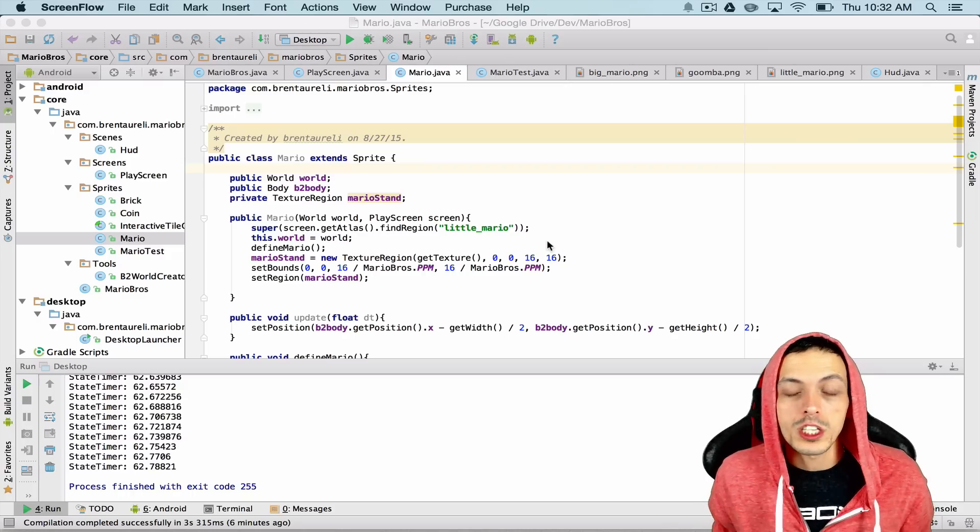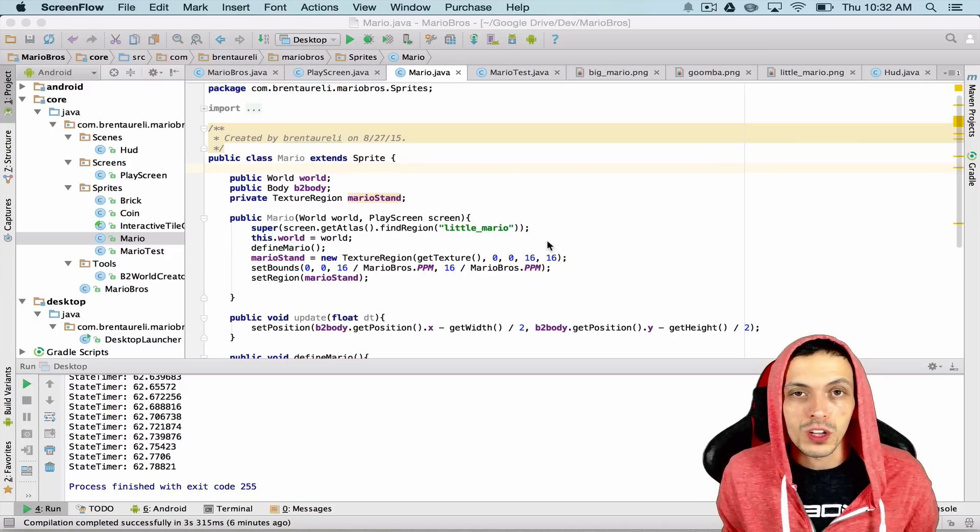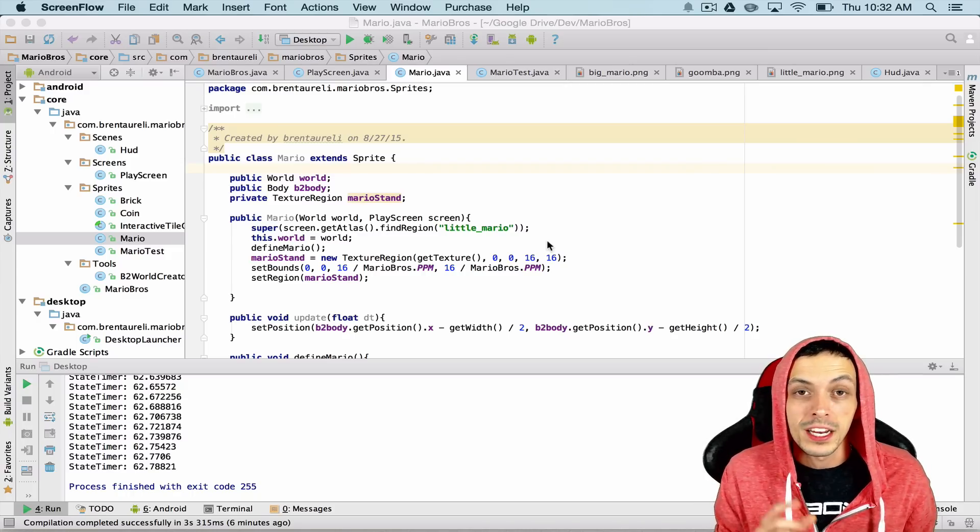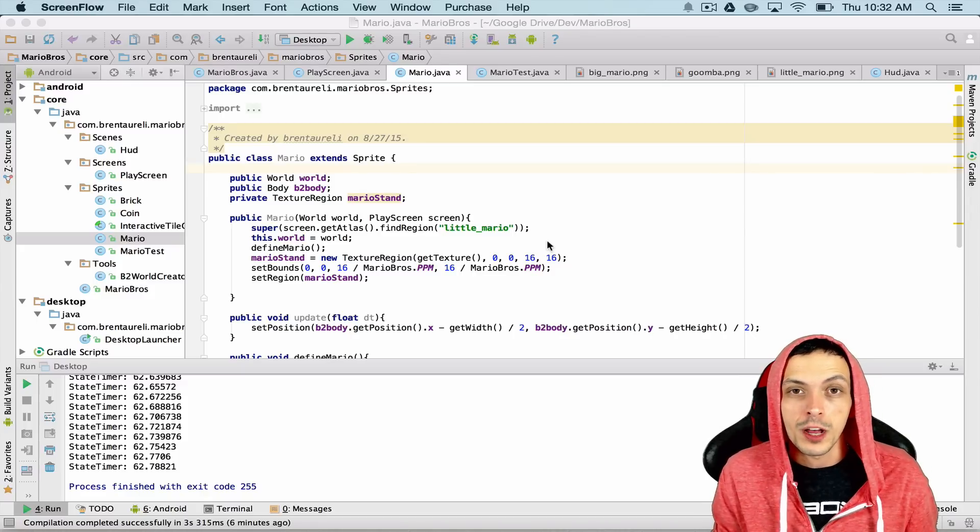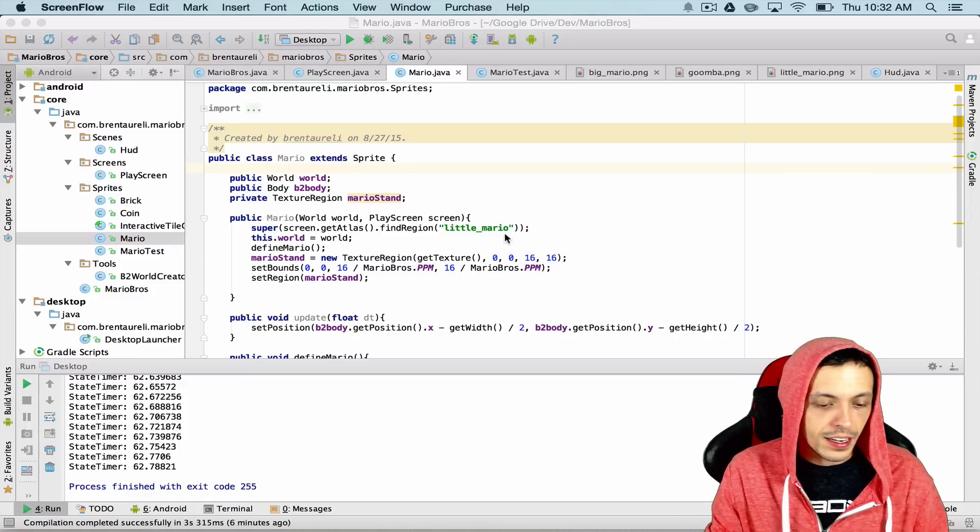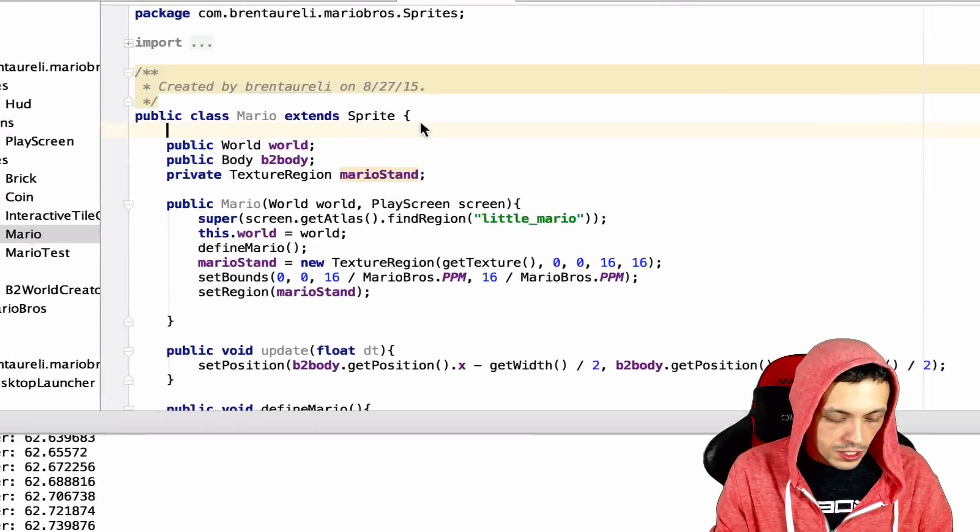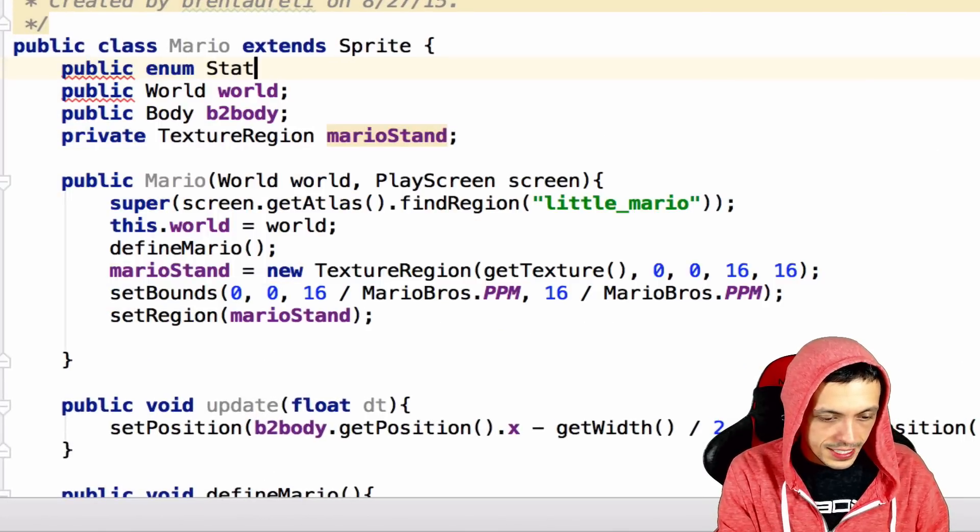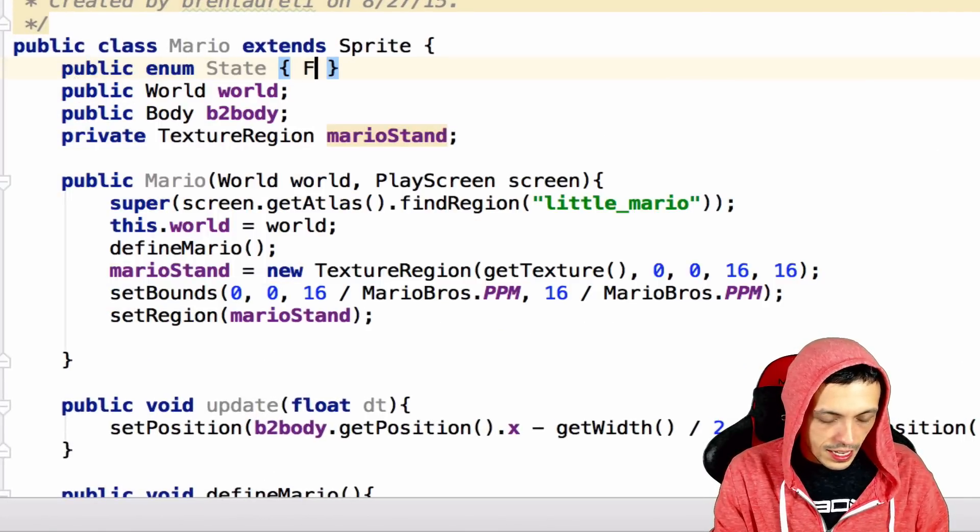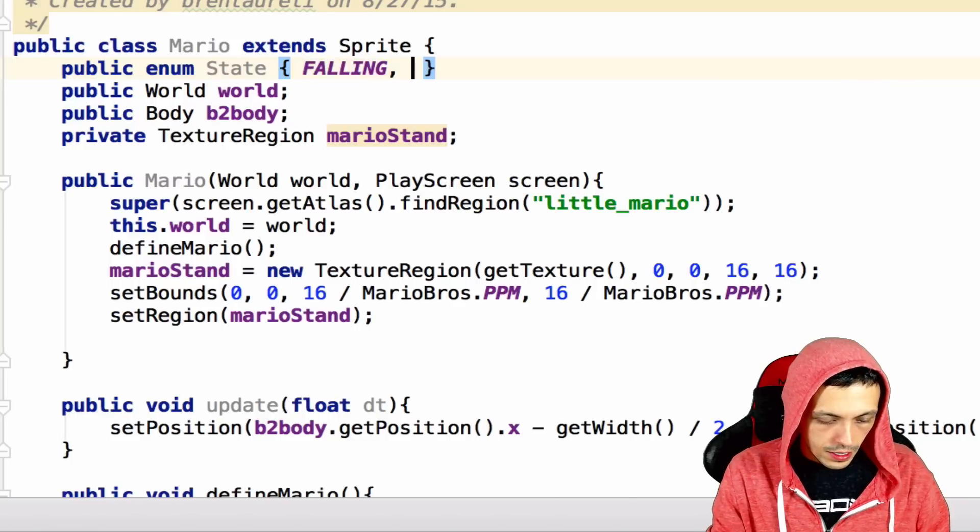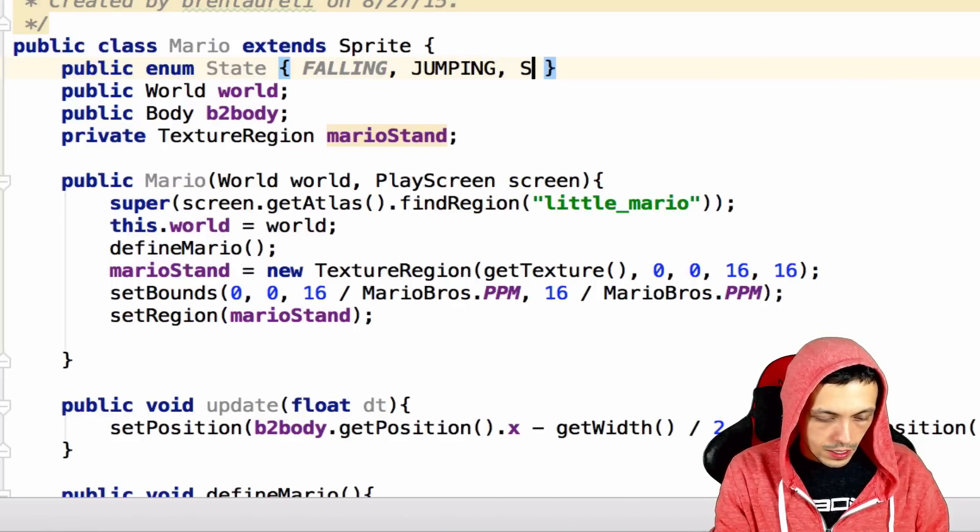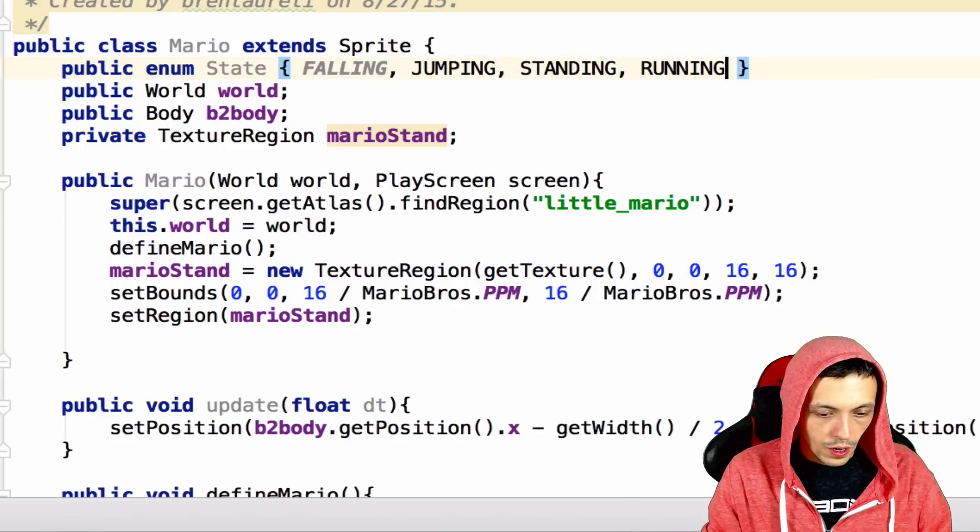So we're pretty much going to be working exclusively in the Mario cluster in this tutorial and the first thing we're going to do is set up an enumeration for our Mario state such as running, jumping, standing, and falling. So public enum state and we're going to say falling, jumping, standing, and running.